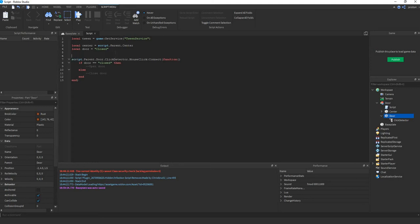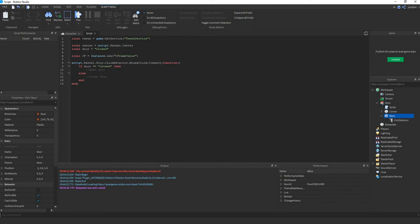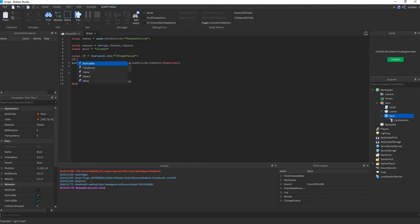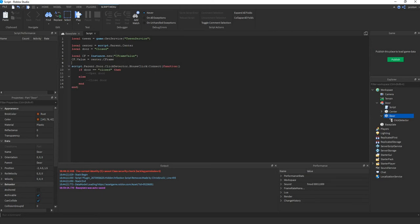So first we have to create a C-Frame value. Then we set that value to the current center.C-Frame. So now instead of tweening the parts, we tween this value. And in turn that value will change the door position.